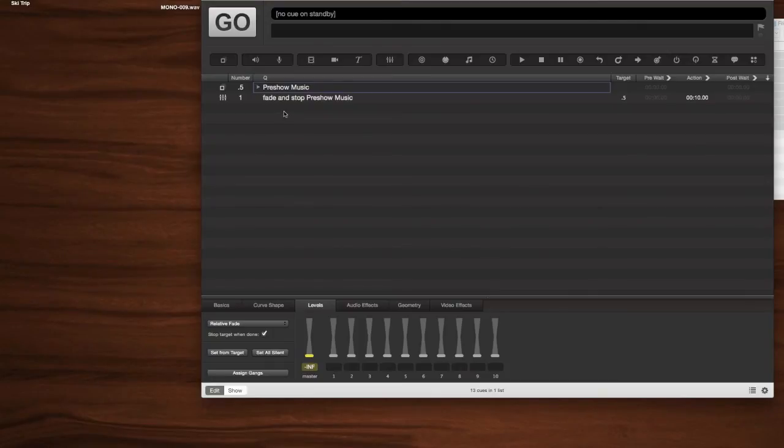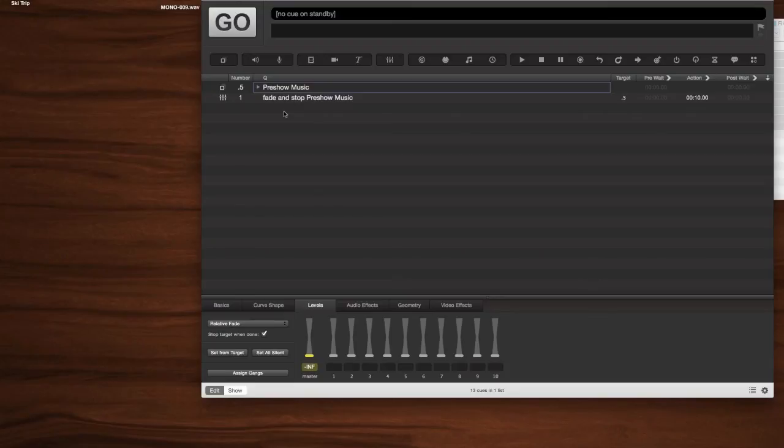So now you have a working, looping pre-show music group cue. What else can this be used for? You might be wondering. Yes, it is useful as pre-show music, but you can actually use this exact same technique to make a looping ambience.